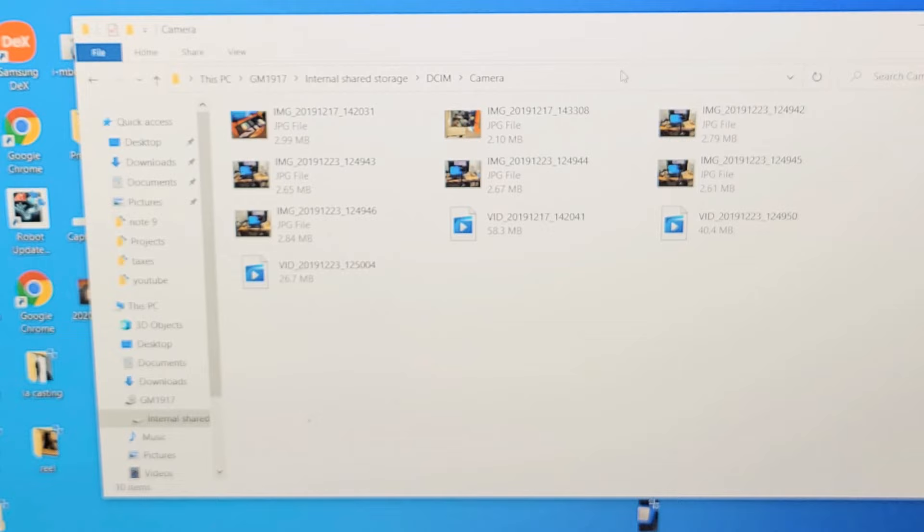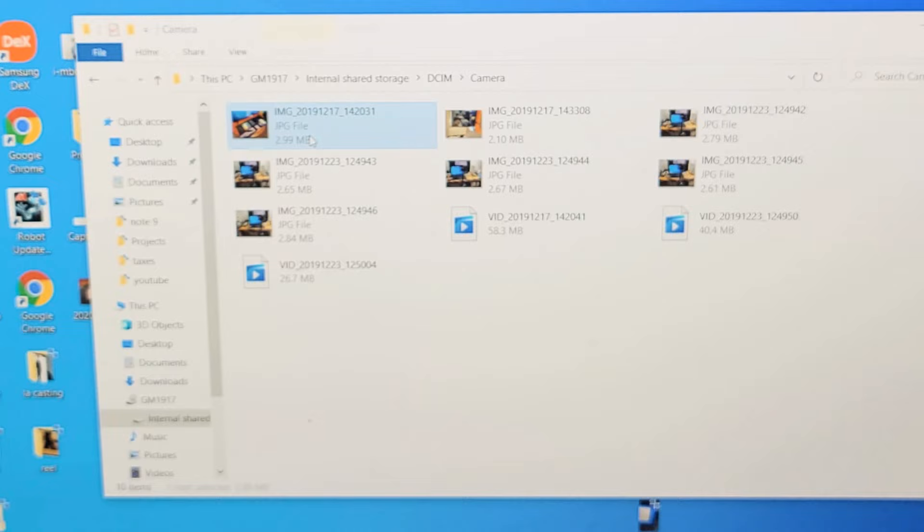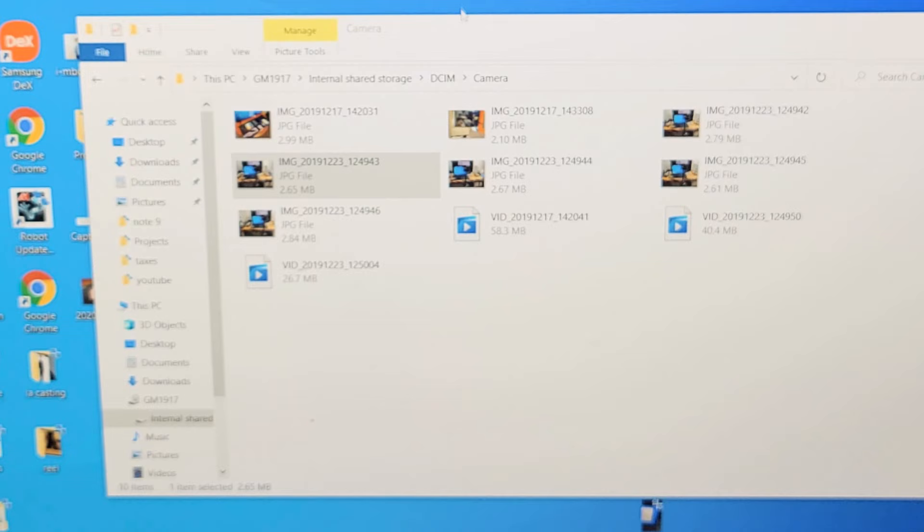Now from here, you can just save it directly onto your Windows computer. You can pick whichever photo or video that you want and you can drag and drop it if you wish, like right on the desktop right there as you can see it right here.